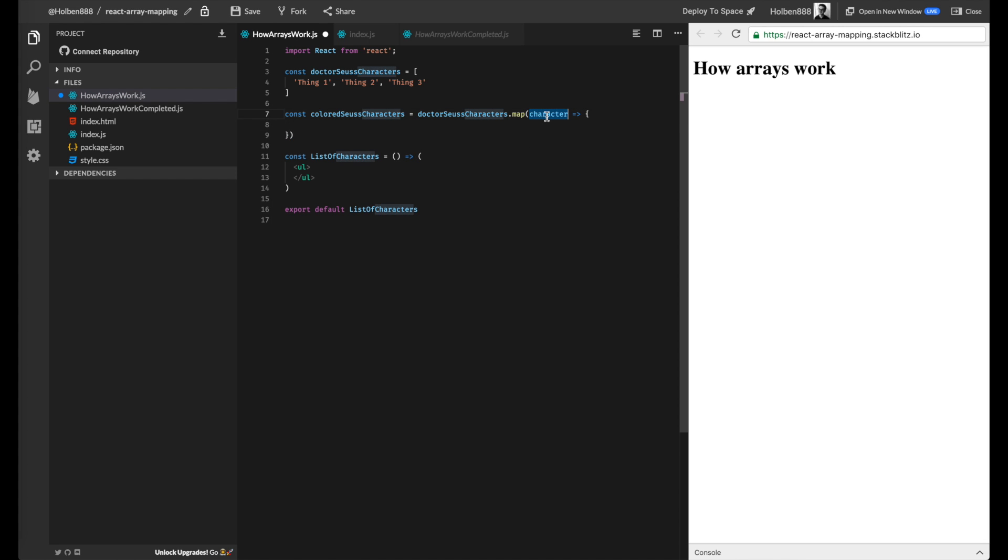So the parameter to this function is going to be the current element that we're iterating over, kind of like the for each loop. And what we return from this callback function is what we want to change character to.